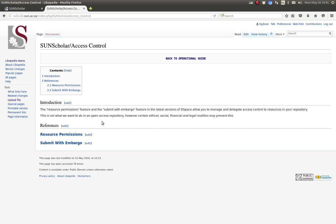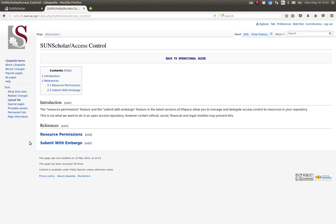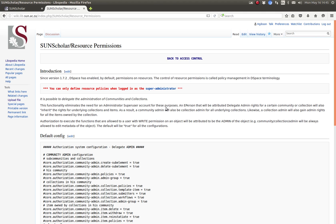As the introduction mentions, the resource permissions feature and the submit with embargo feature in the latest versions of DSpace allow you to manage and delegate access control to resources in your repository. This is not what we want to do in an open access repository. However, certain ethical, social, financial and legal realities may prevent this.